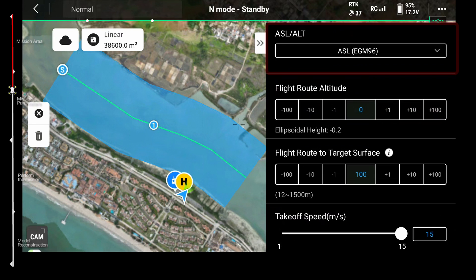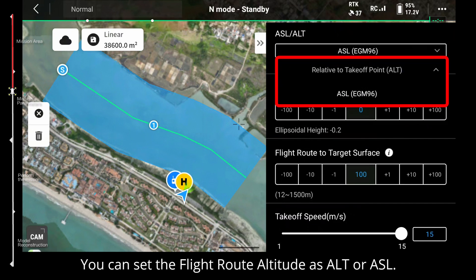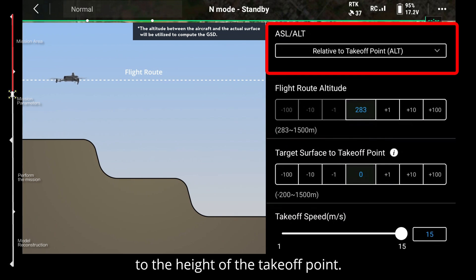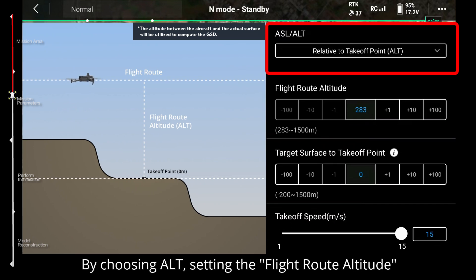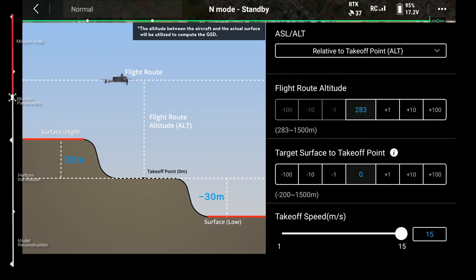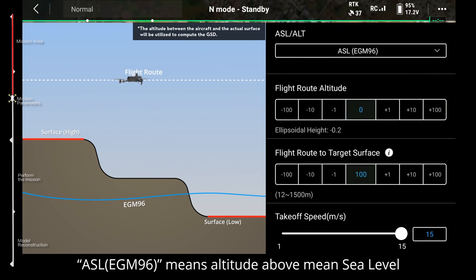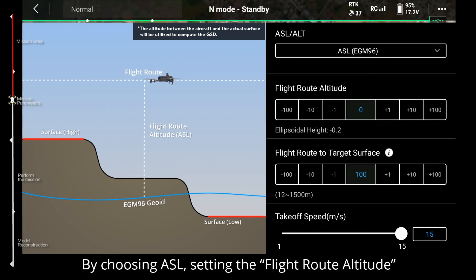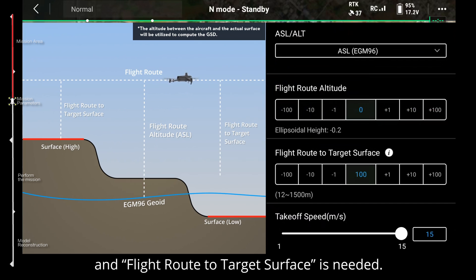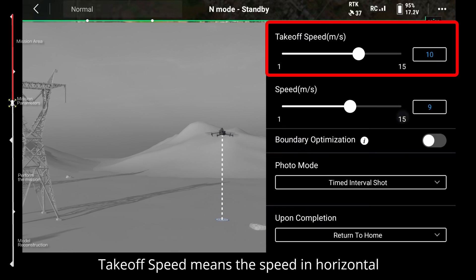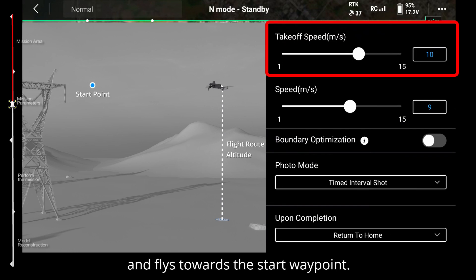Tap flight route to set other parameters. Terrain follow is supported for linear mission — you can turn it on if needed. For flight route altitude, you can set it as ALT or ASL. ALT means the waypoints' elevation will be relative to the height of the takeoff point. ASL EGM96 means altitude above mean sea level using the EGM96 geoid.